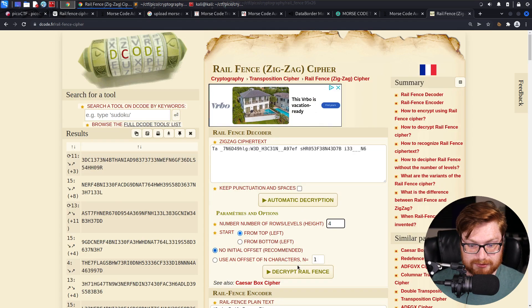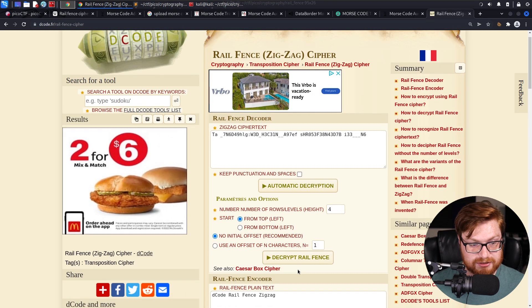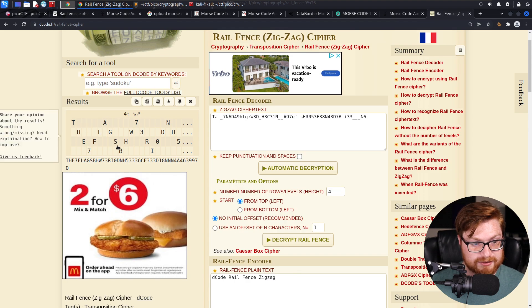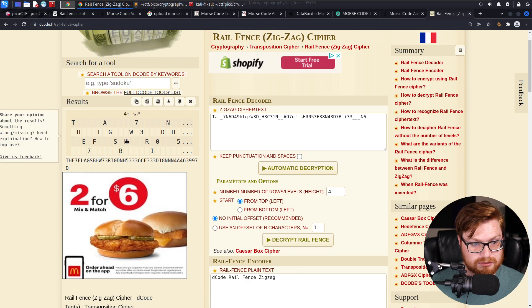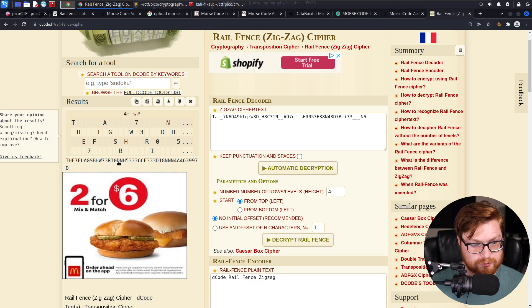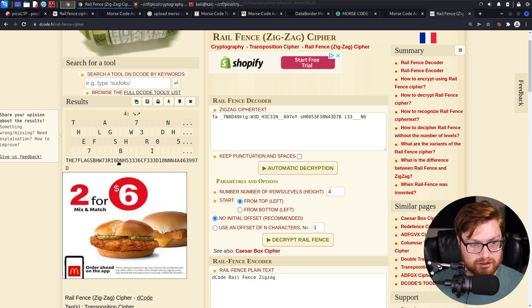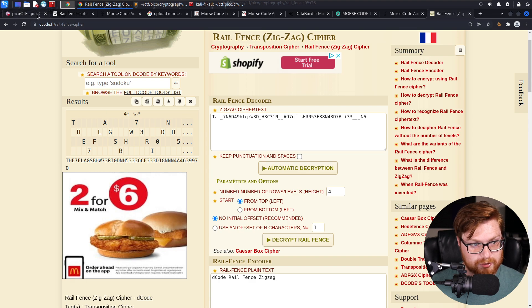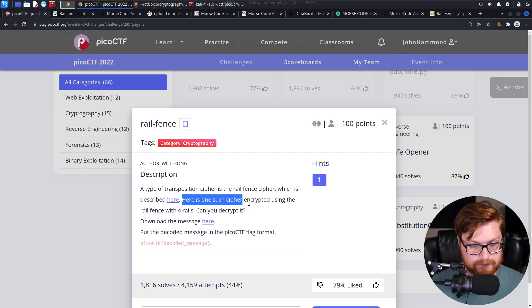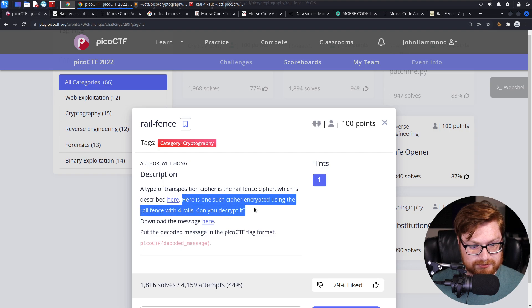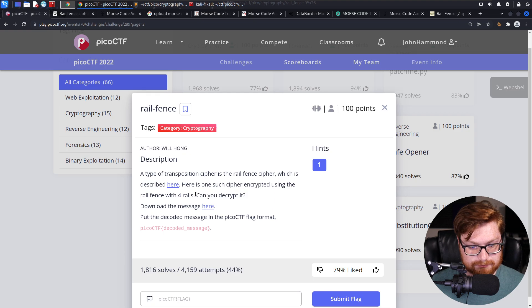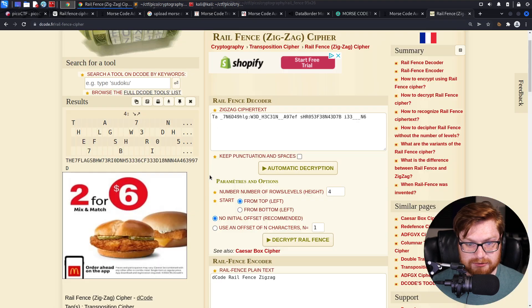Let's try and decrypt rail fence. The flags. I don't know if that's exactly right. Something feels like it's off there. Are we supposed to start at an offset? Can you decrypt it? Rail fence with four rails.